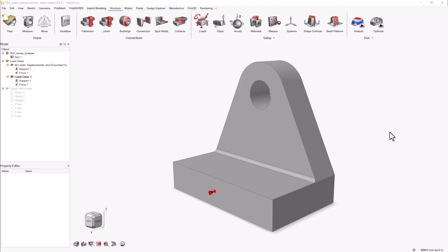We'll start with a simple structural analysis setup on a bracket with a fillet. This setup includes a support and a force that will put the fillet under tension.